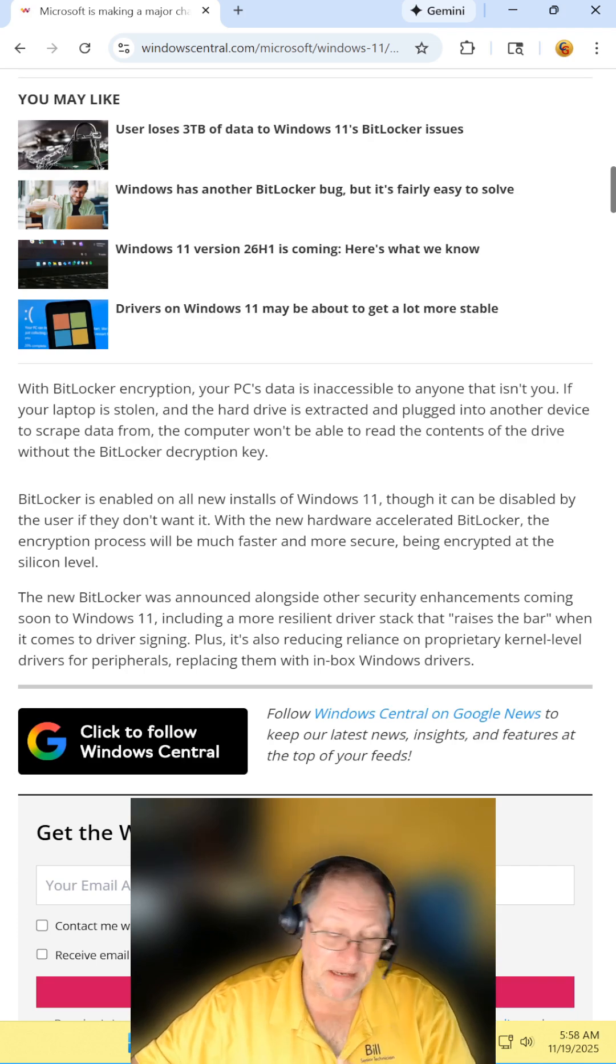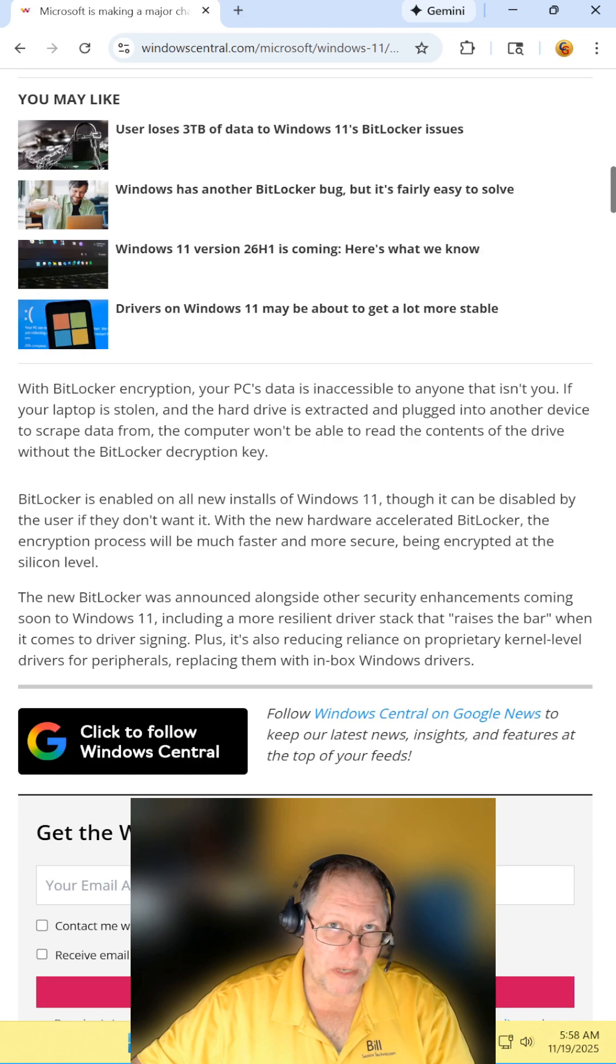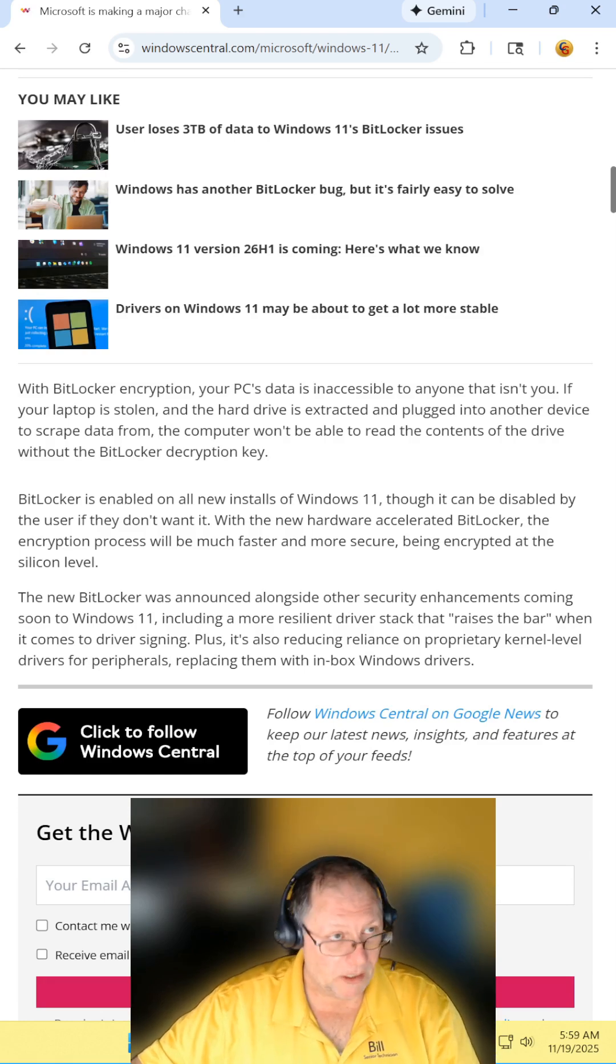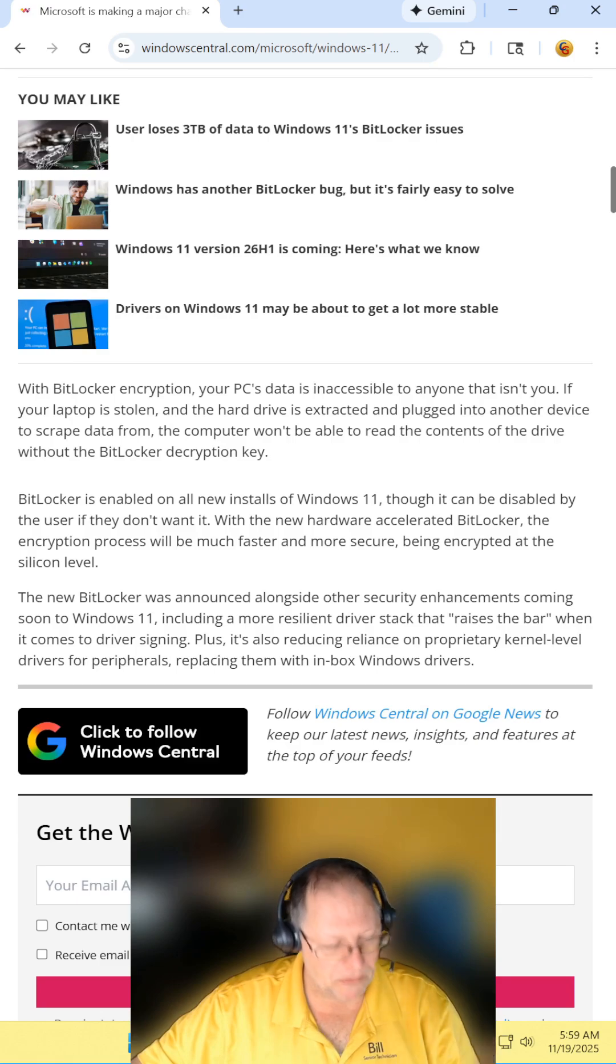And heaven forbid you have a CPU that's welded to your motherboard, like in budget laptops.